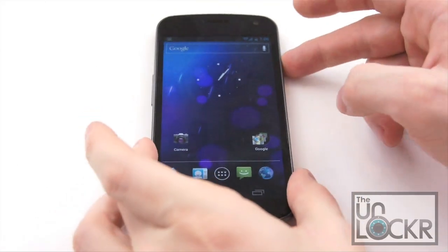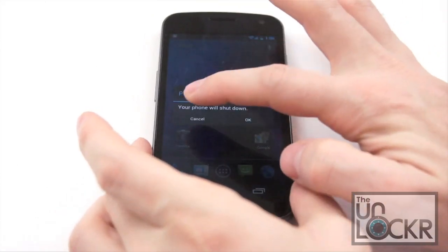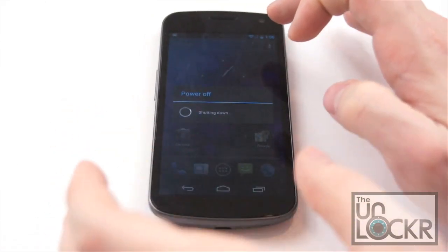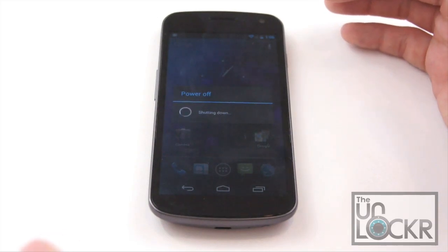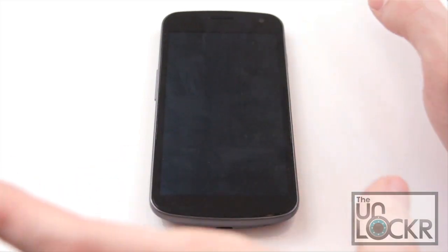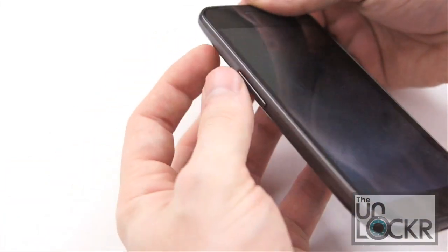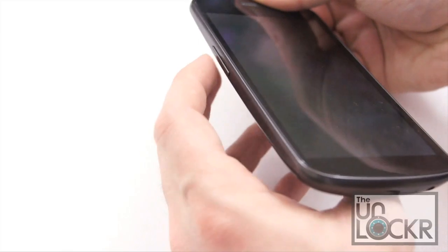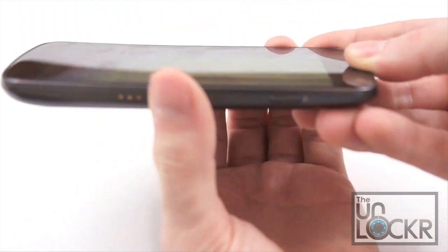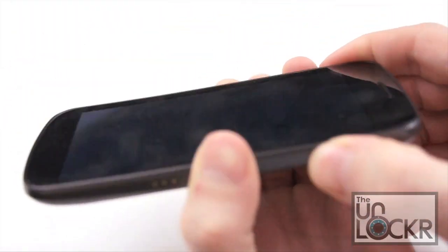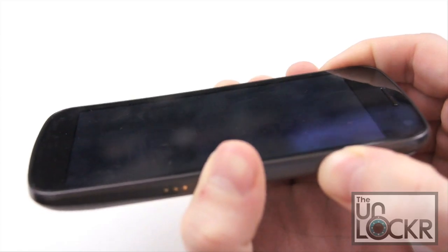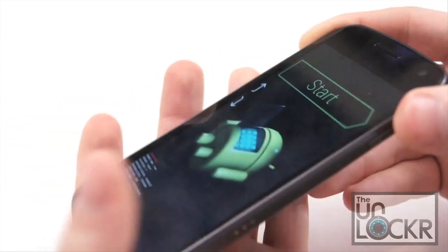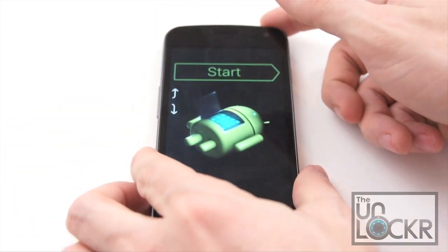And we're actually going to turn it off. Wait for it to do that. And then once it's off completely, give it a few seconds. And then hold down both volume up and down and hold down power till we get to our bootloader mode.